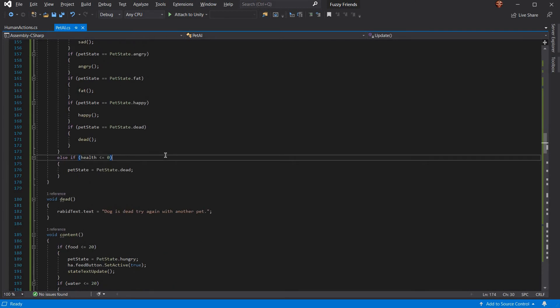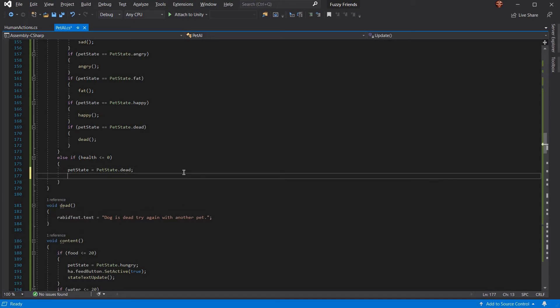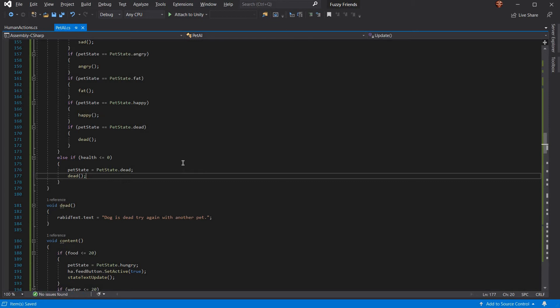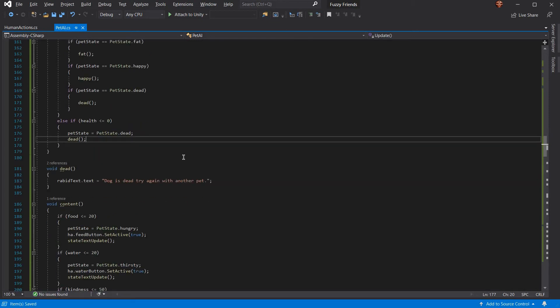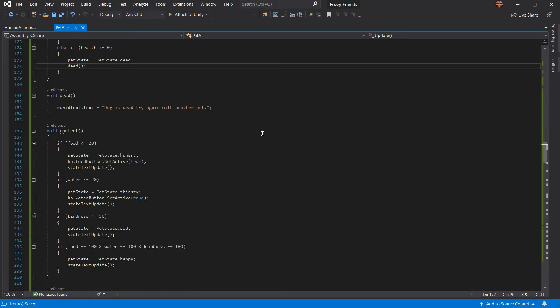Otherwise, if you have zero health, your pet state is dead, and it runs the dead void. First up is the void for dead state, which is your pet's dead, try again.